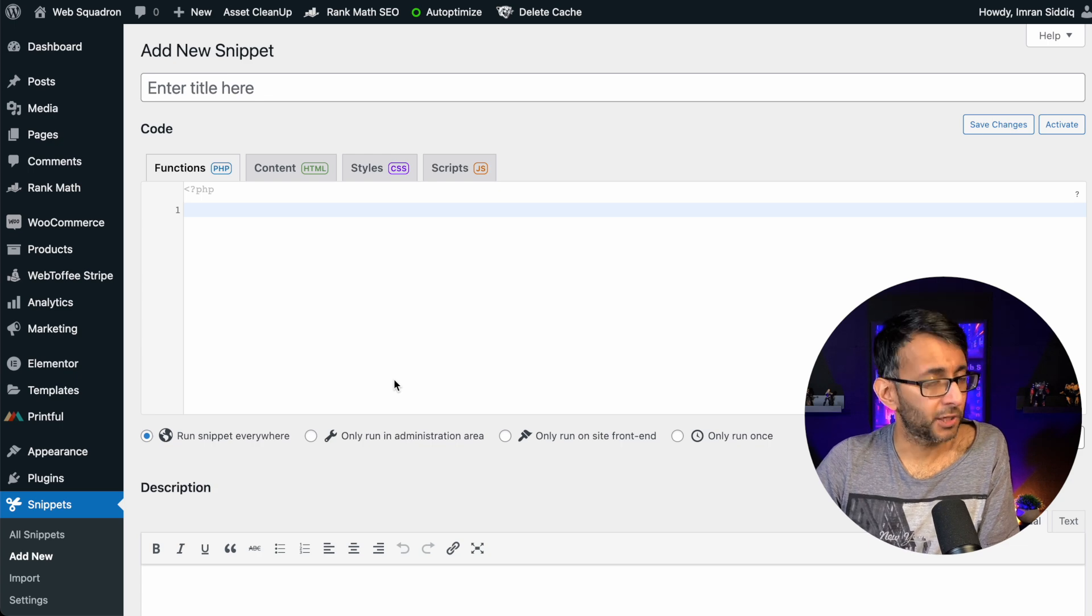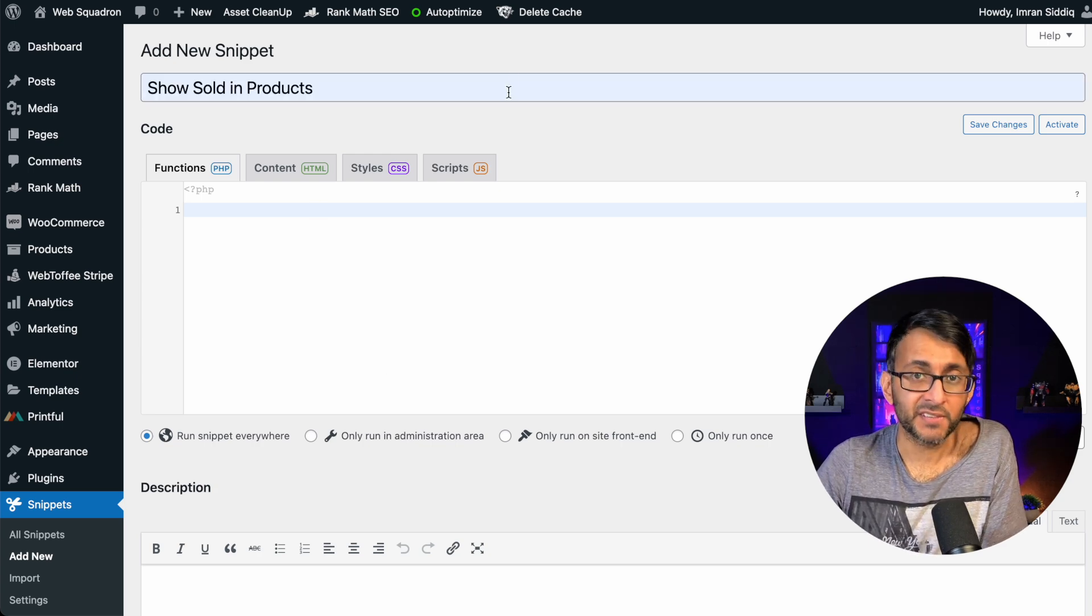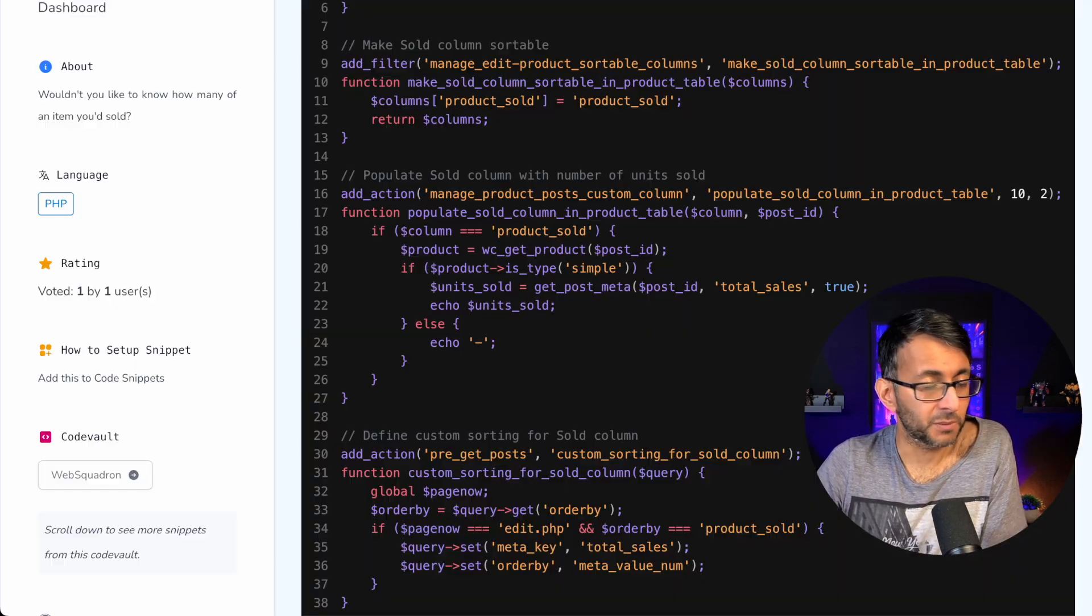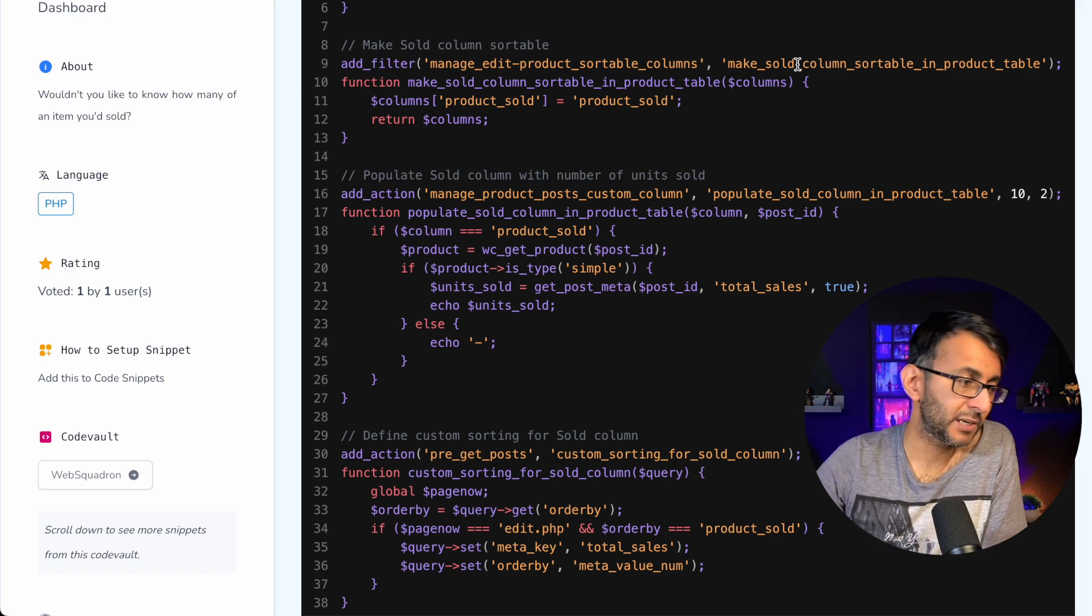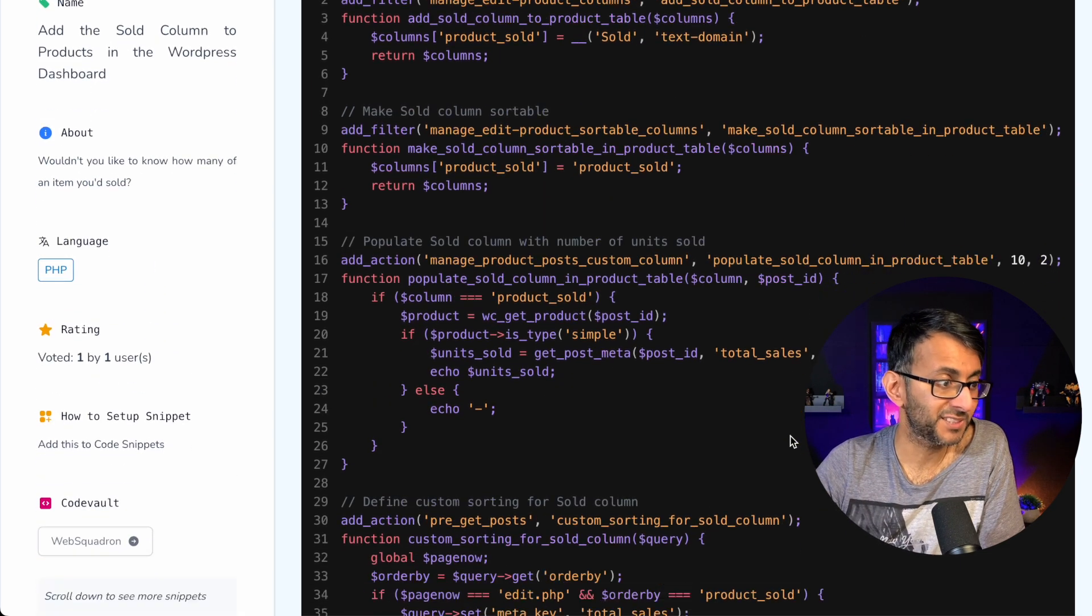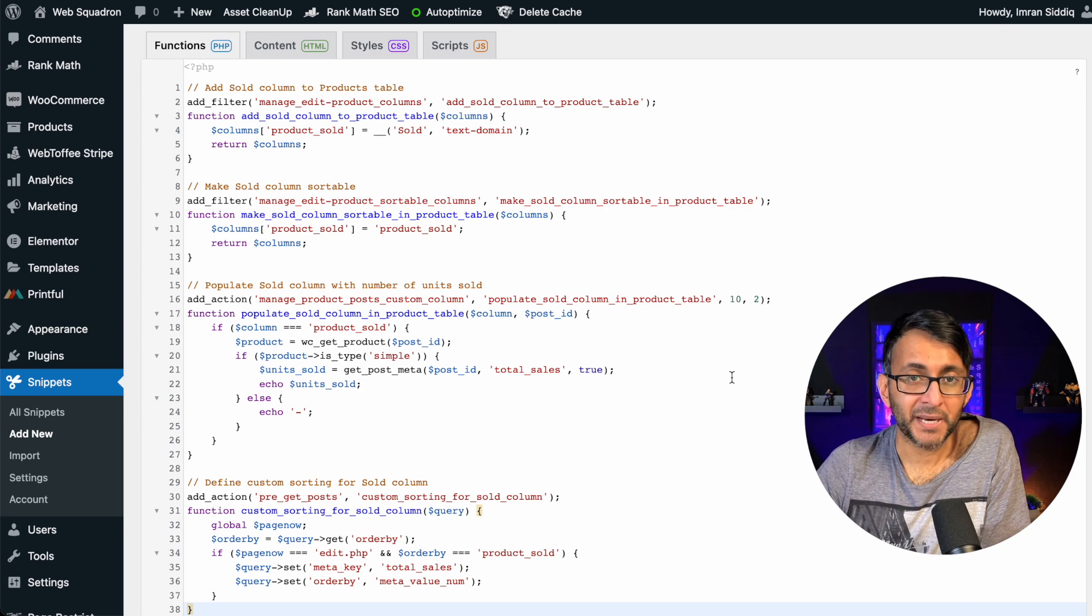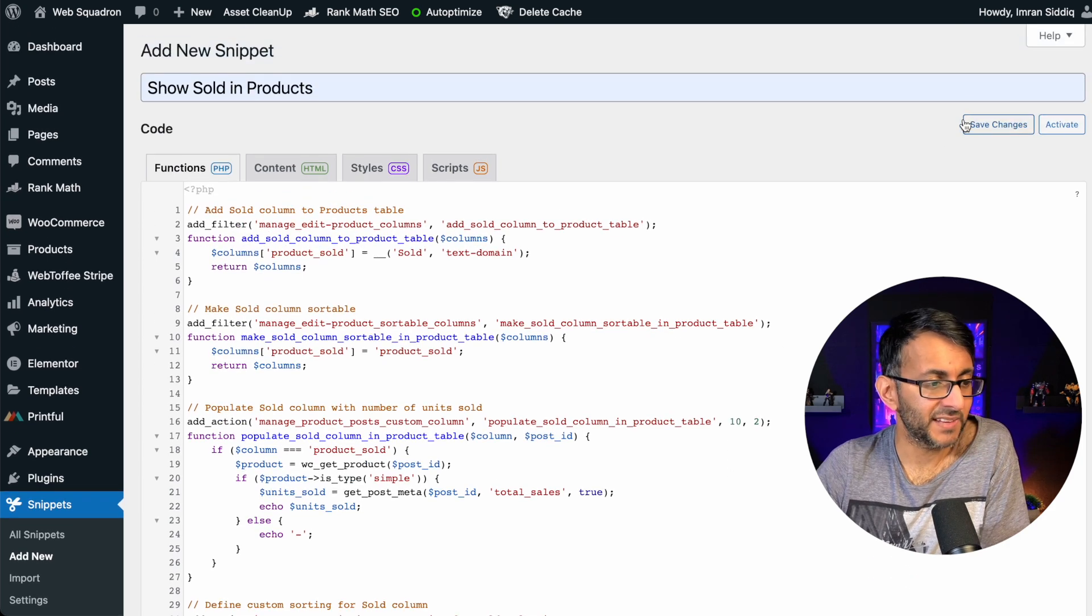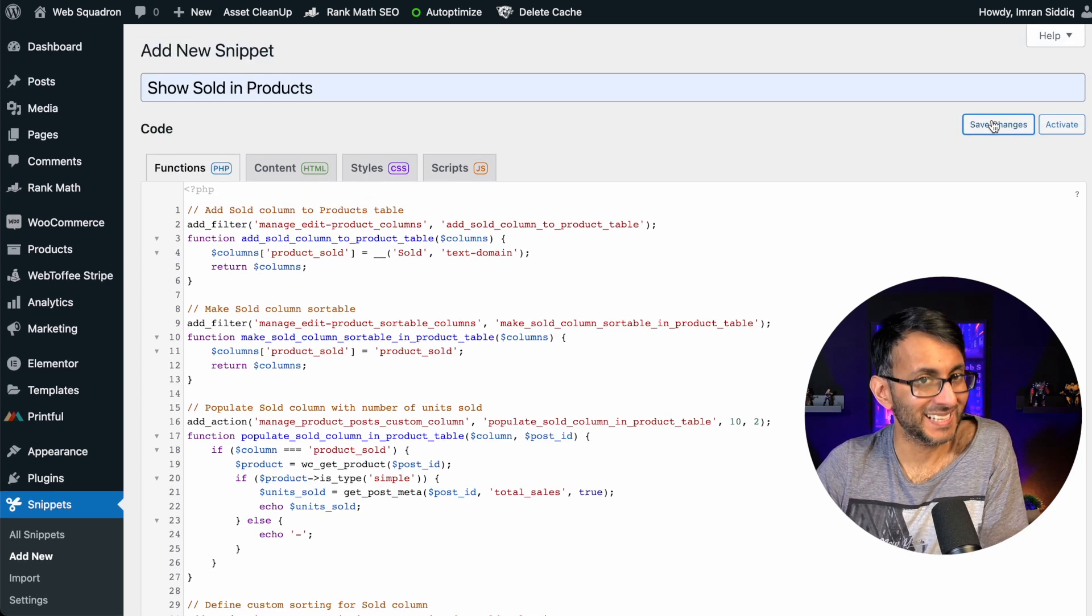When you're in WordPress, go to snippets and hit add new. After giving it a title, jump over to code snippets cloud and the video is in the description and just grab this entire code by clicking copy. Paste it in and then click save changes and activate.